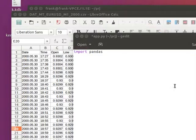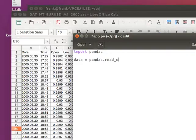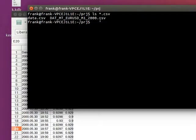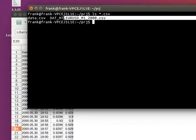So we'll say: data equals pandas.read_csv, and then we provide the actual file name — just copy the file name you have.